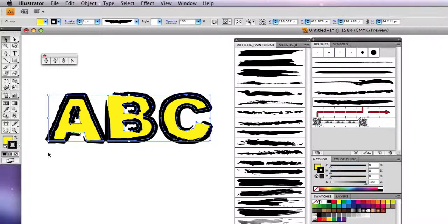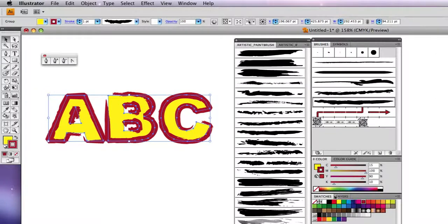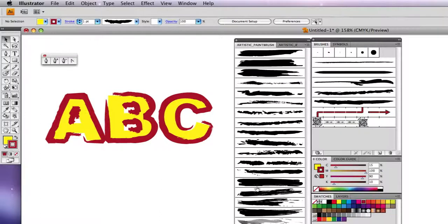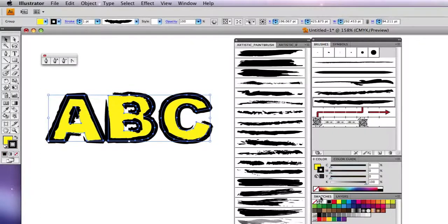So if you want a different color for the stroke, that's fine. I rather like the black, so I'll go back to black for the moment.